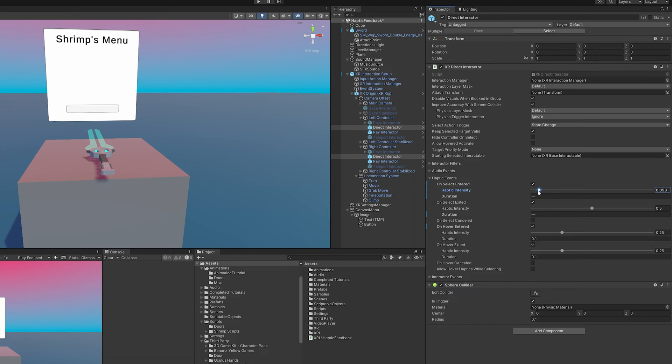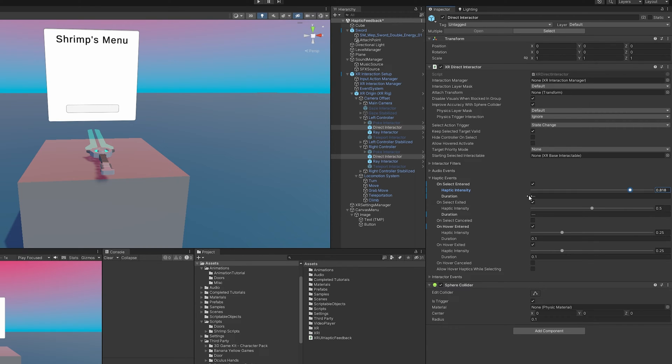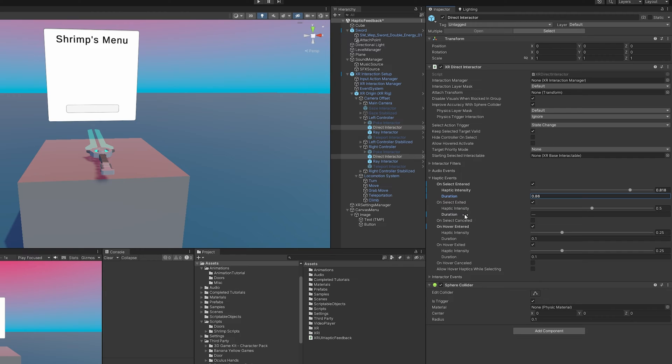You can also use on hovered exit to let them know that the object's no longer within reach. And then we also have on select entered and on select exit. So on select entered is when you grab the object. And so you typically want a higher intensity and a longer duration to really let the user know that they've grabbed onto something here. And you can do the same here for on select exit if they are dropping the item and you want them to be aware of that.